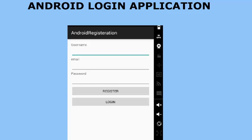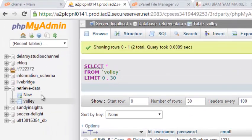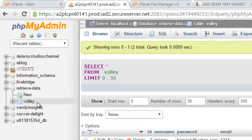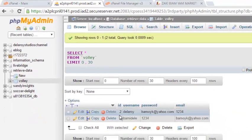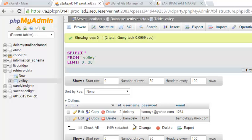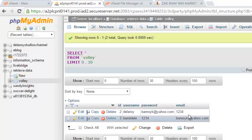Actually, I'll brush you through what we've done and move on from where it stopped. In PHP MyAdmin, we have our database called RetrieveData and the table called Volley where we have four fields: the ID, the username, password, and email. We did a front-end interface in our Android application on how to register a user taking in cognizance the ID, username, password, and email.